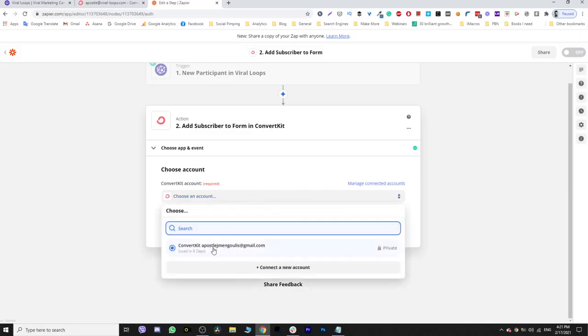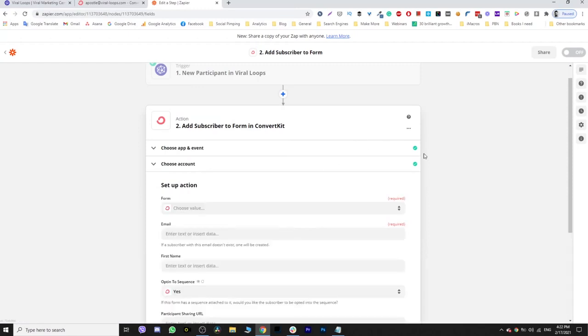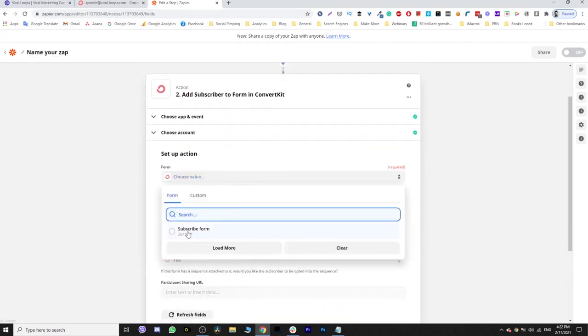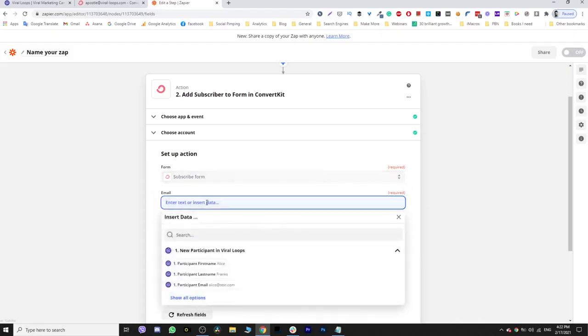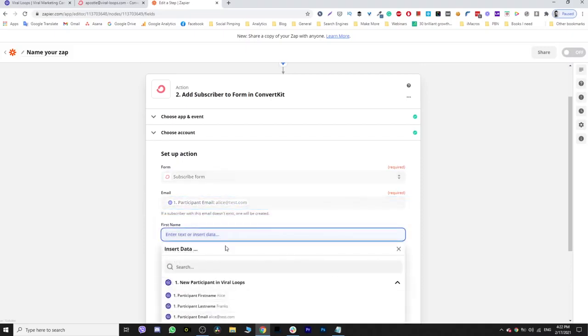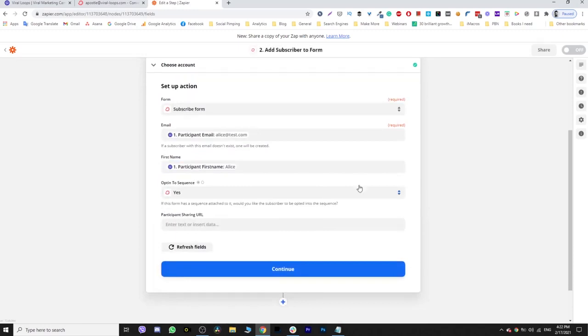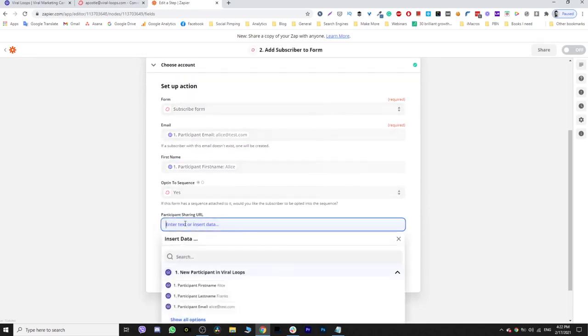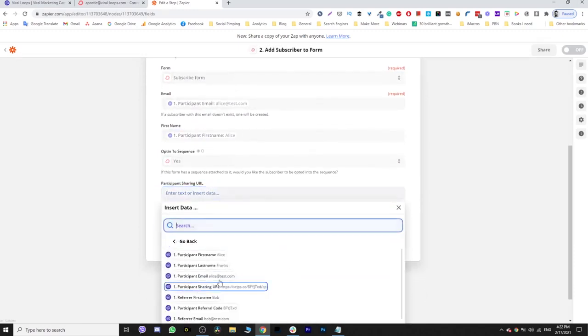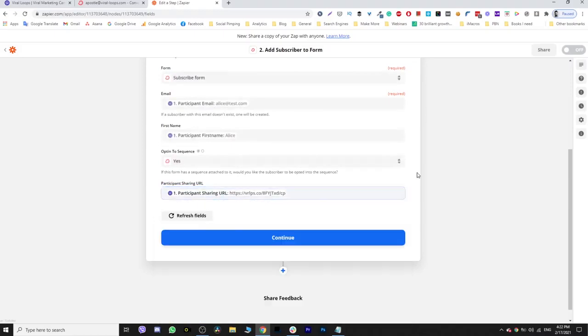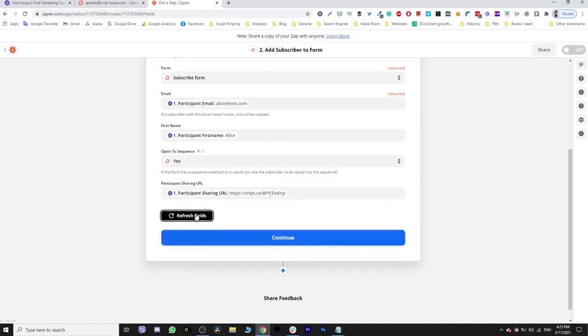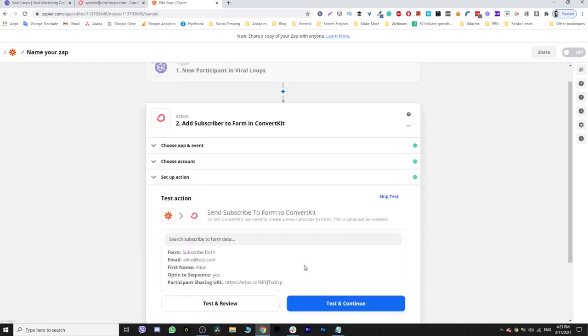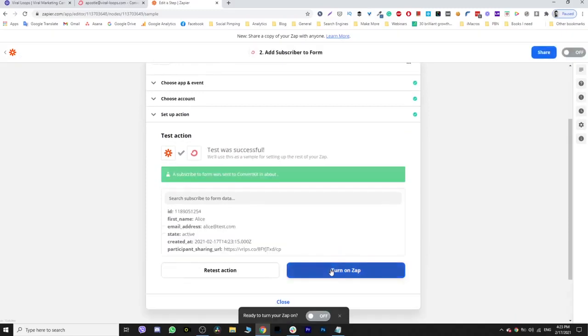I'm going to choose the account that I have and click continue. Now on the form, the subscribe form, this is the name. I'm going to get the participant's email, the participant's first name if there is any, and the participant sharing URL - you will find that right here. I'm going to refresh those fields. Yes, why not. Everything looks good, click continue. Yeah, you can test and continue, and choose to turn on the zap.